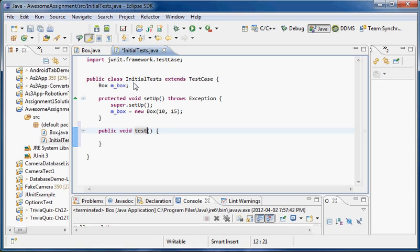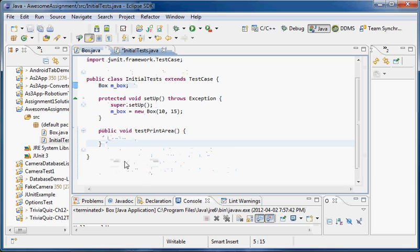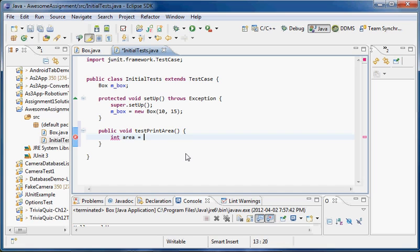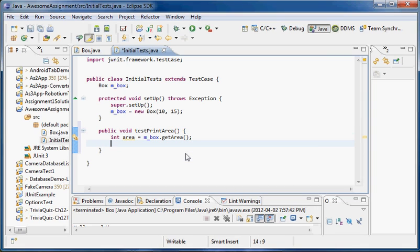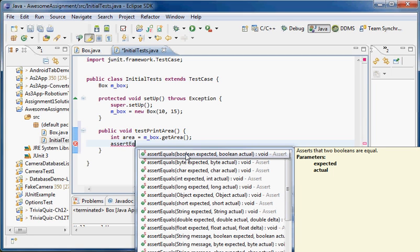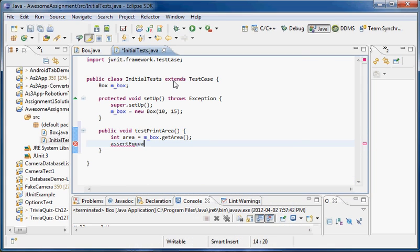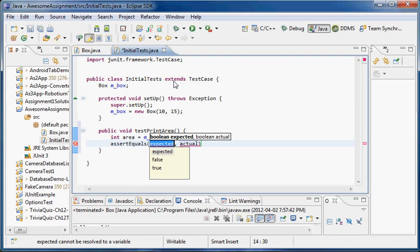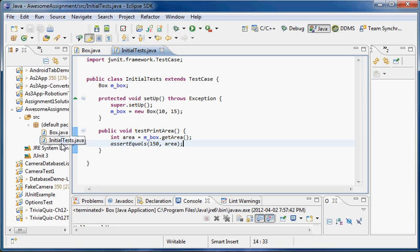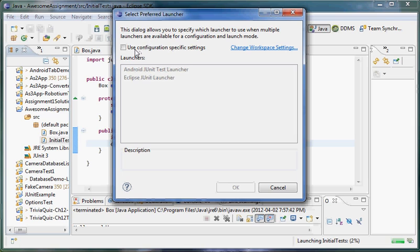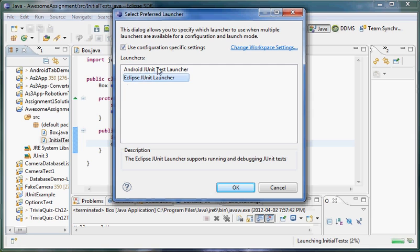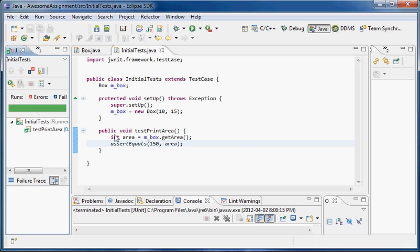In here I can fill in what I want — let's just say printArea. I'm going to get the area: int area equals mbox.getArea. And now I'm going to use a JUnit assert — I'll stick with assertEquals. You can see the autocomplete list comes up. The expected value — well, 10 times 15 is 150 — and the actual value is going to be area. I right-click, go Run As, and it'll give me the JUnit test. I'll select the Eclipse JUnit launcher — it's not an Android project, so I stick with the Eclipse one. It runs, and we can see on the left I've got a green bar.